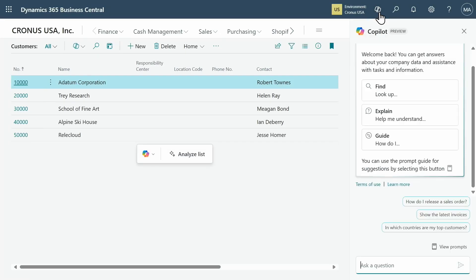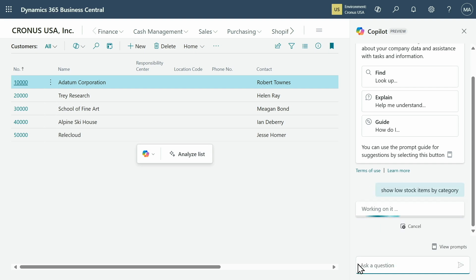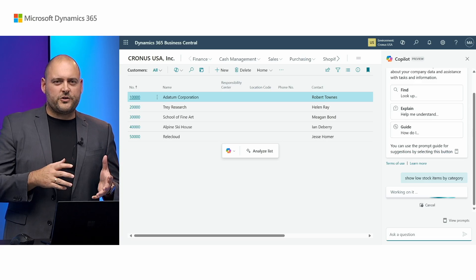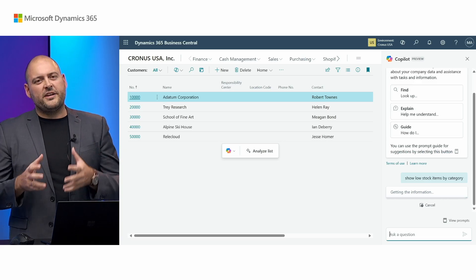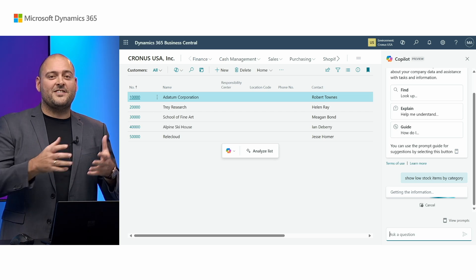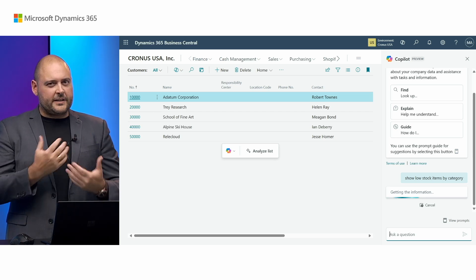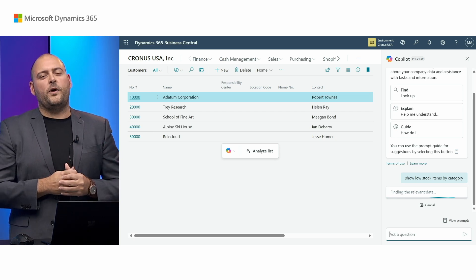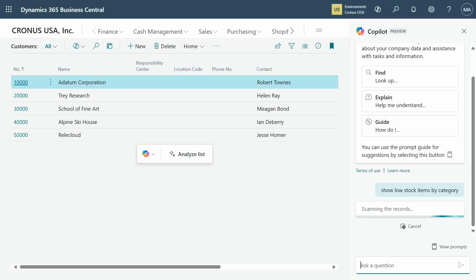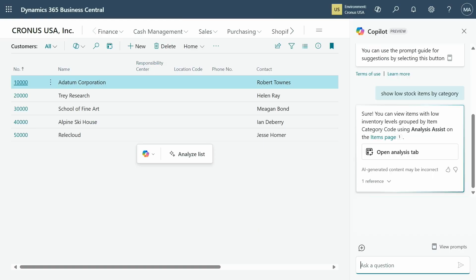Let's bring up the Copilot pane on the side here. And I'm going to ask a quick question. Show low stock items by category. I'll send that to Copilot. And Copilot just knows that certain questions are best answered or best expressed as an analysis tab. So it'll detect that it's that kind of question and actually lead you to the right place. And there we go.